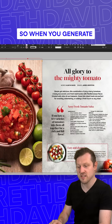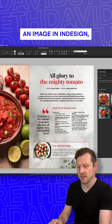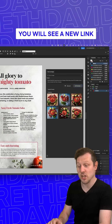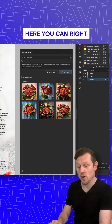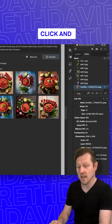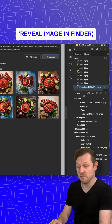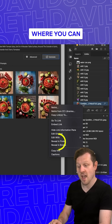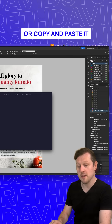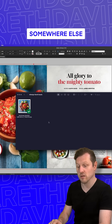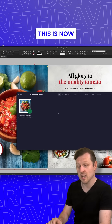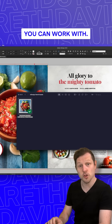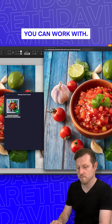When you generate an image in InDesign you will see a new link in the Links panel. Here you can right-click and reveal the image in Finder, where you can either leave it there or copy and paste it somewhere else on your computer. This is now an image file you can work with.